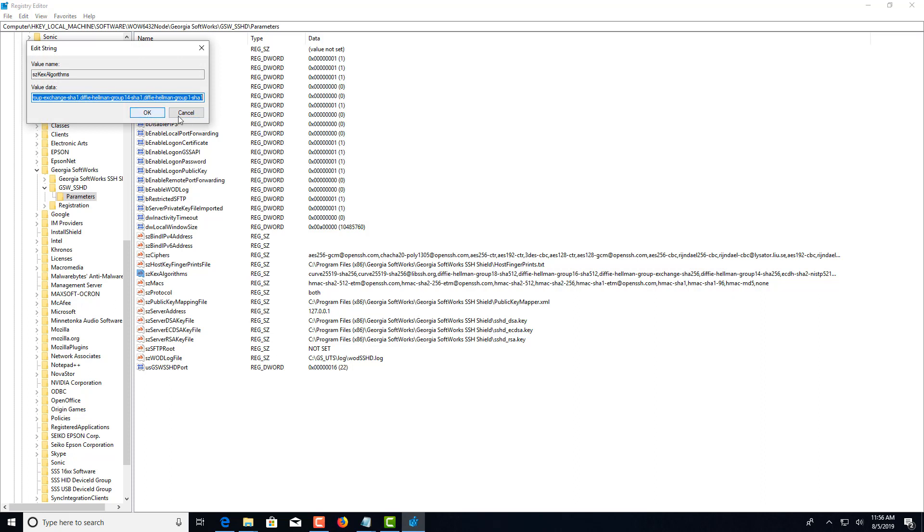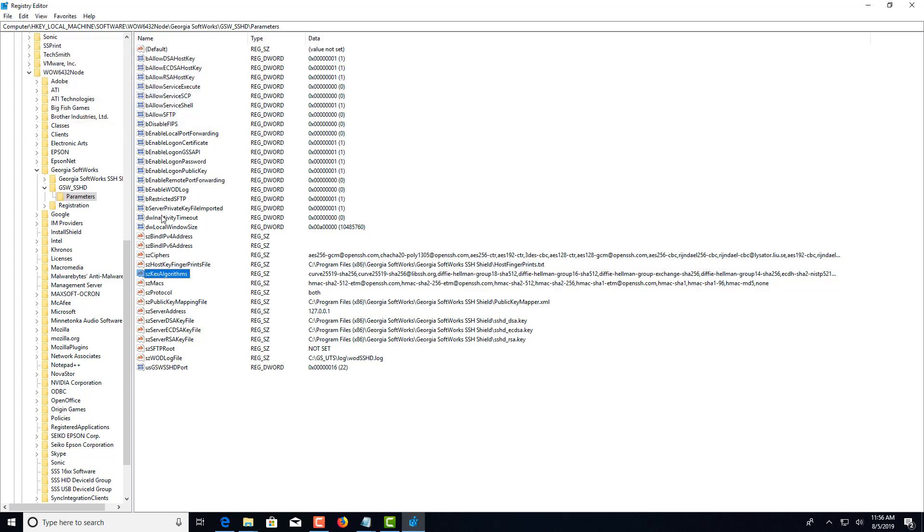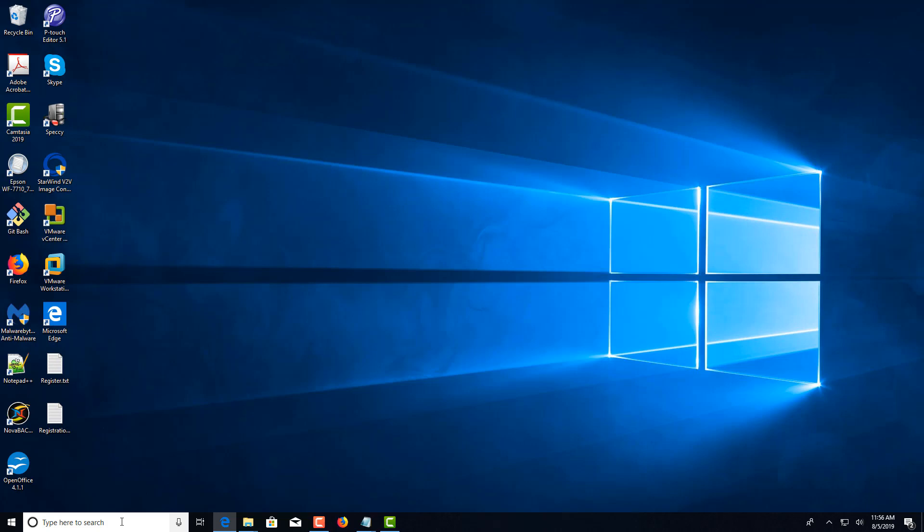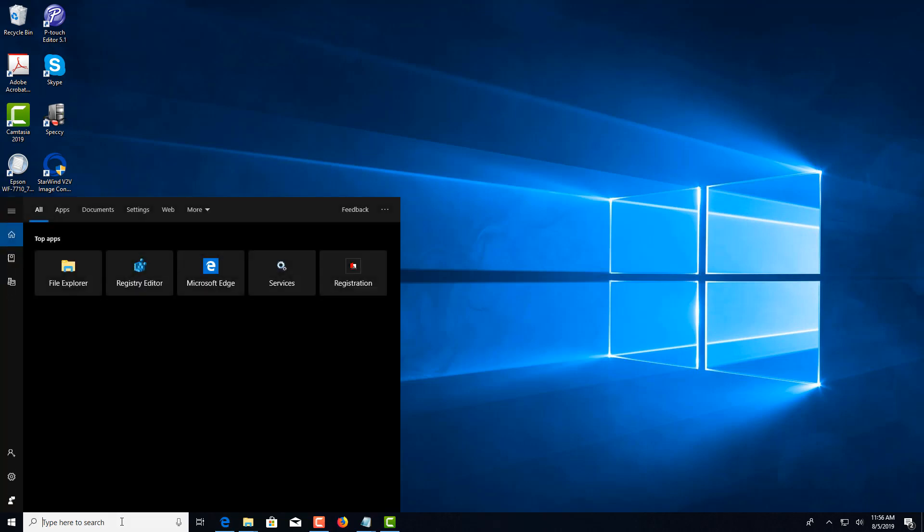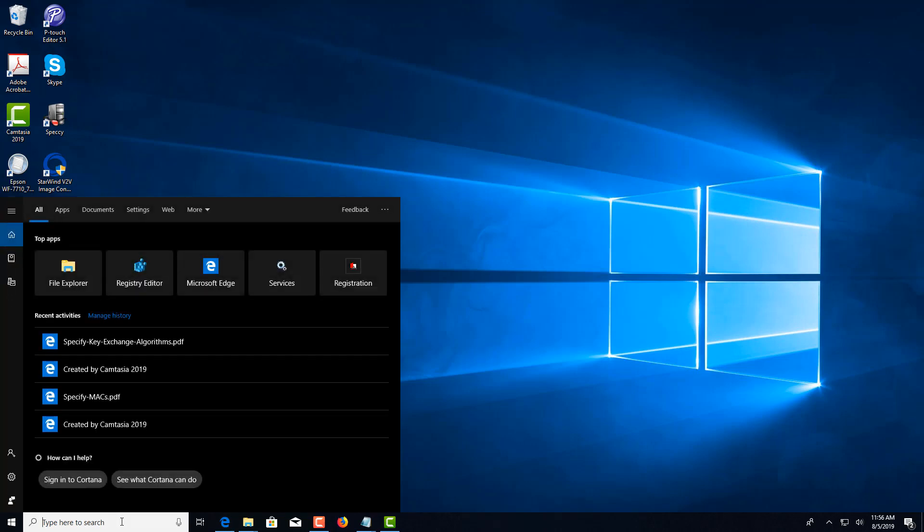When you're done, just click OK and you can exit the registry. After doing this, in order for these changes to take effect, you need to restart the SSH service.